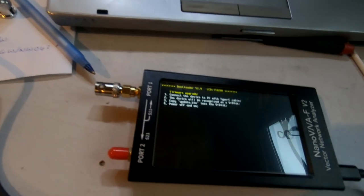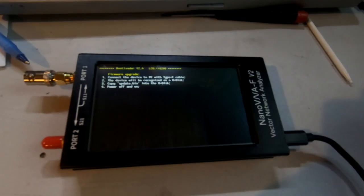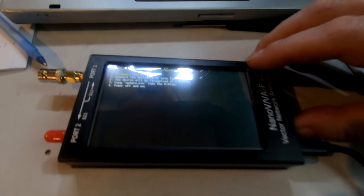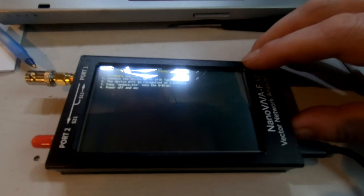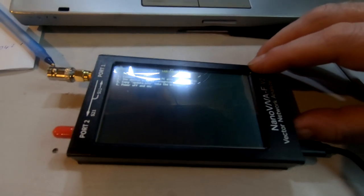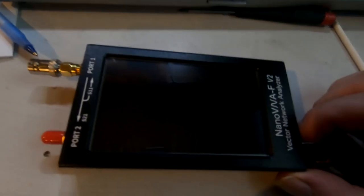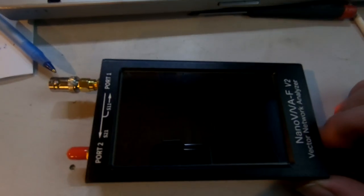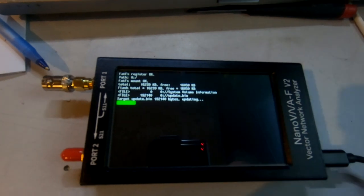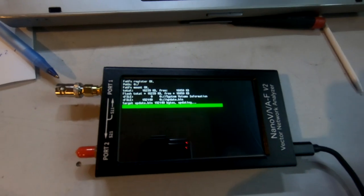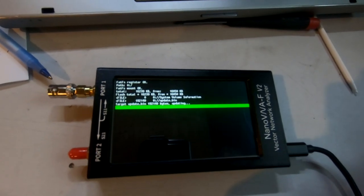Okay, so we've done that. It says now to power off and then power back on, so we'll do that. Power off, and now power back on and it's doing something.